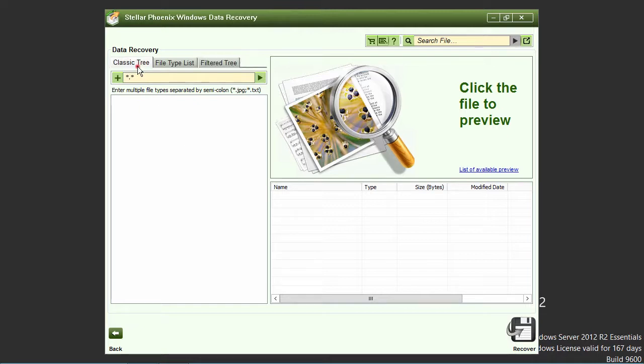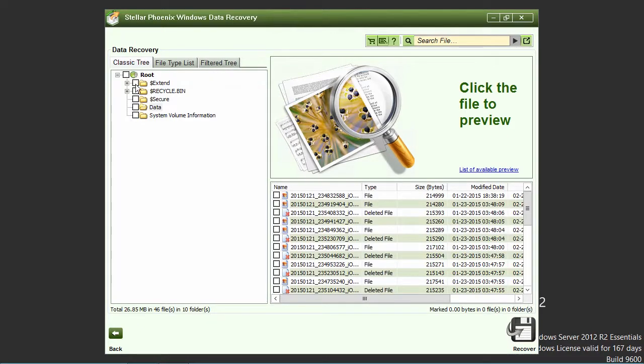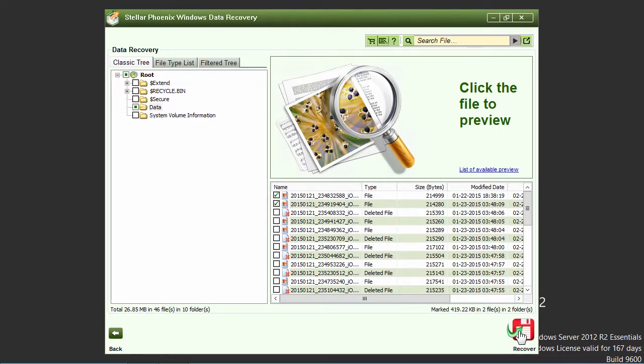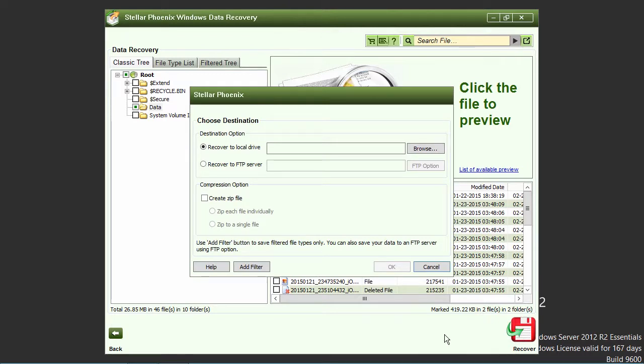Once you have selected the files for recovery, click the red recovery disk icon in the lower right corner of the window. You will have to register the software in order to recover your data from your RAID, but once you do that, your deleted files will be recovered and the whole process only takes a couple of minutes.